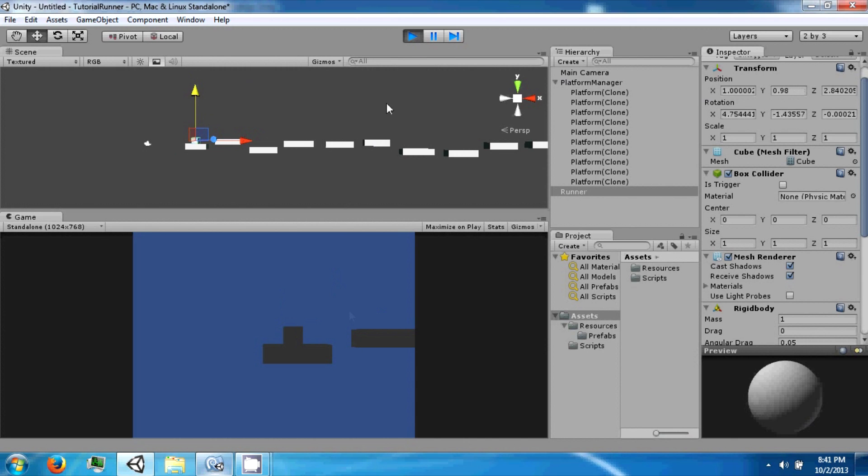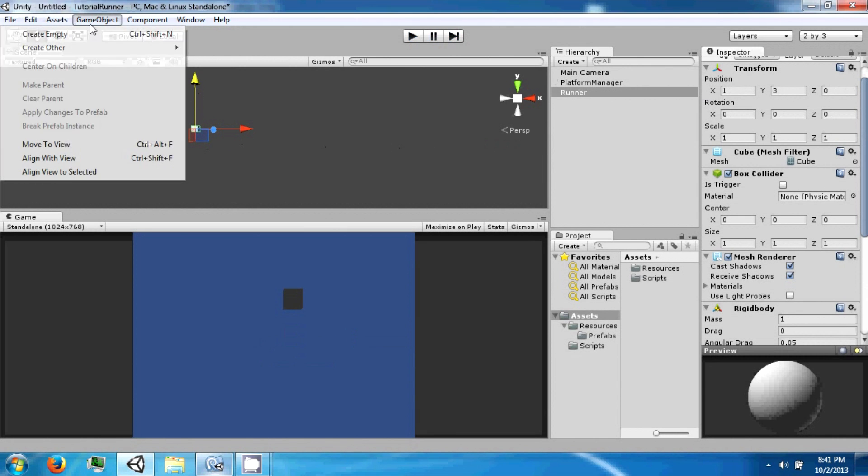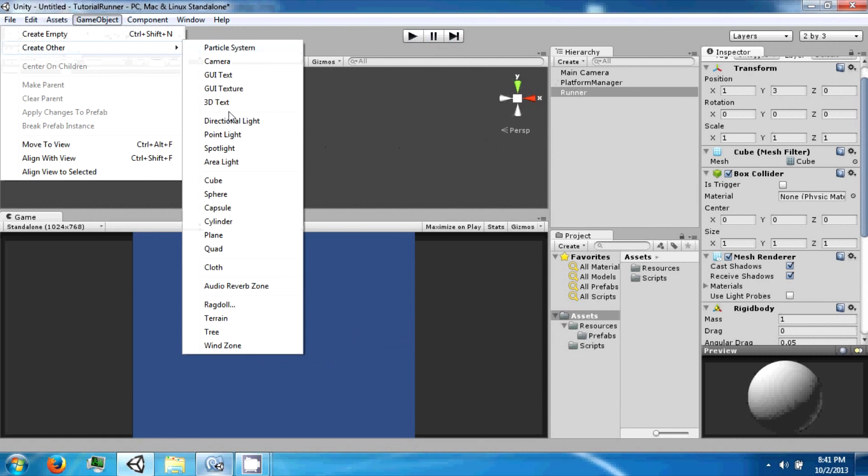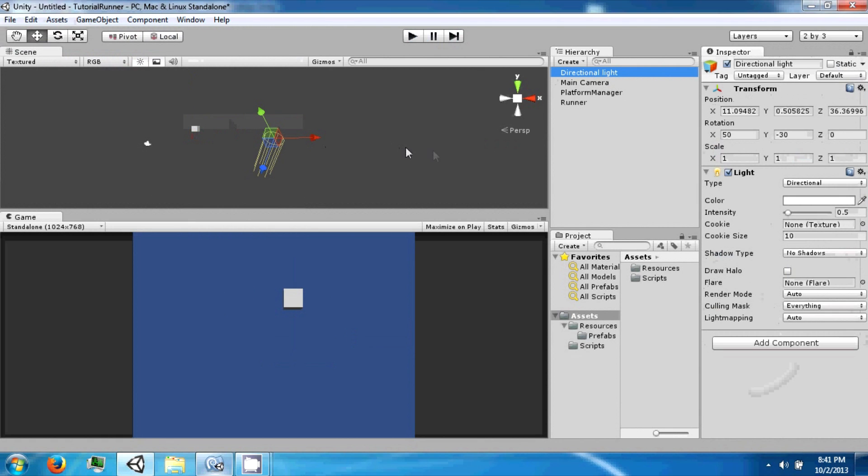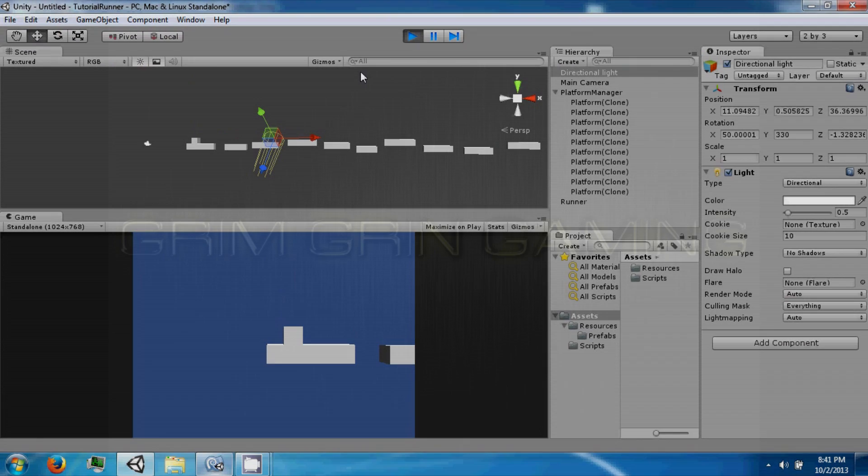This game is very dark, so what we're going to do is go ahead and add a directional light. And there we go.